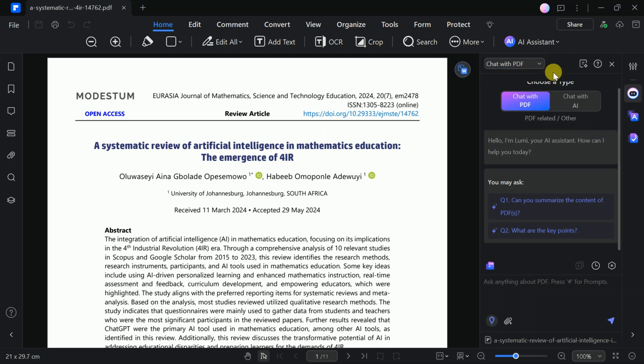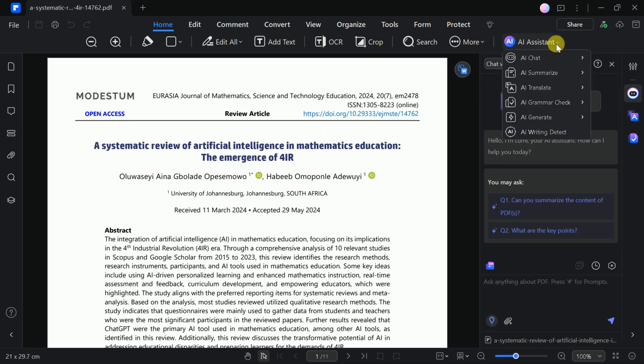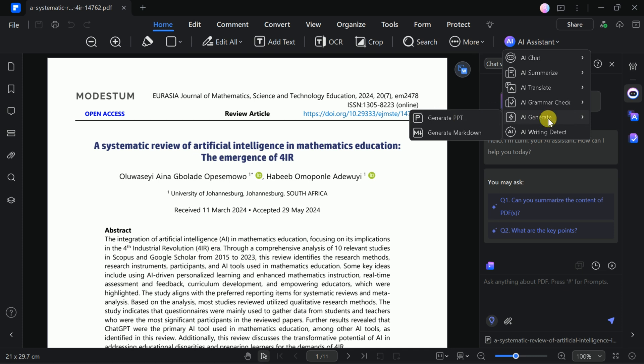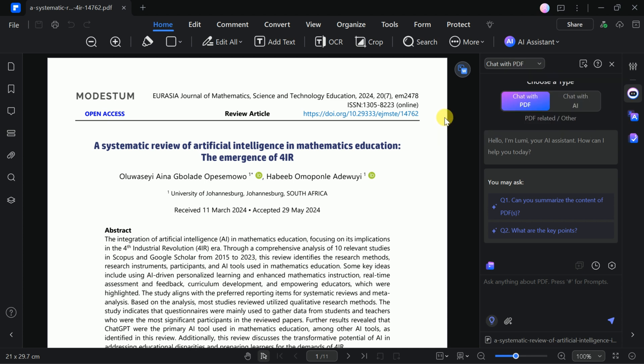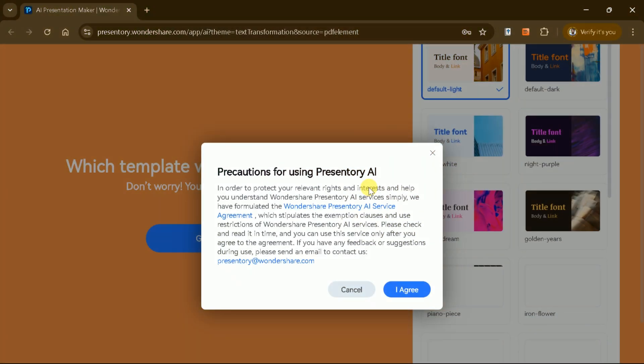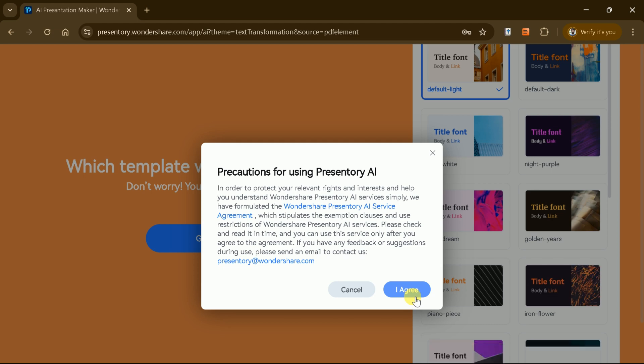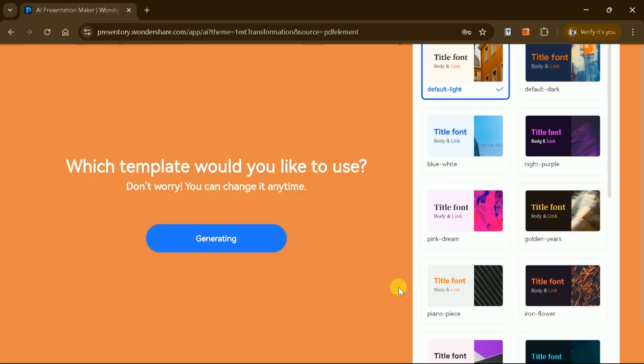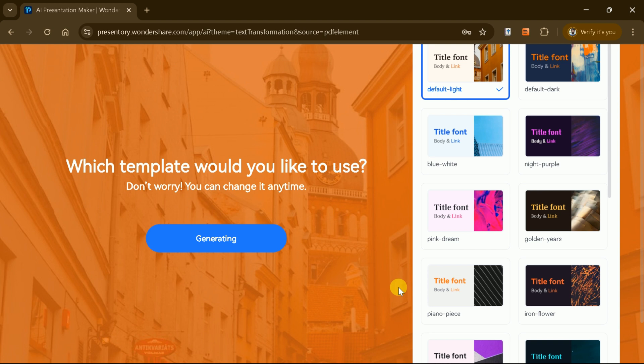Another remarkable feature of PDFElement is its ability to convert any PDF document into a visually appealing and professional presentation. By simply uploading your PDF and selecting the Generate PPT option, the AI quickly transforms the content into a comprehensive PowerPoint presentation, saving you significant time and effort. This feature is particularly useful for business professionals, educators, and students who need to present information effectively.